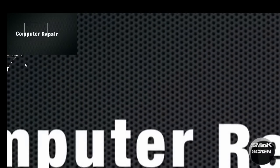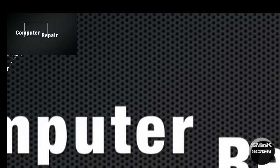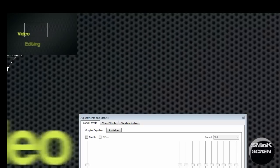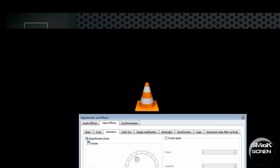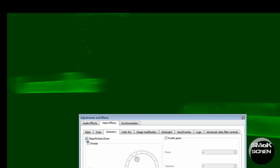And to turn it off, just go back to the extended options, click the video effects, and uncheck magnification.